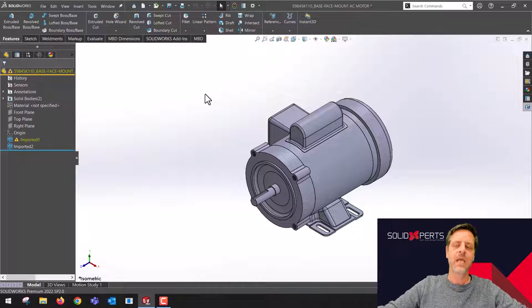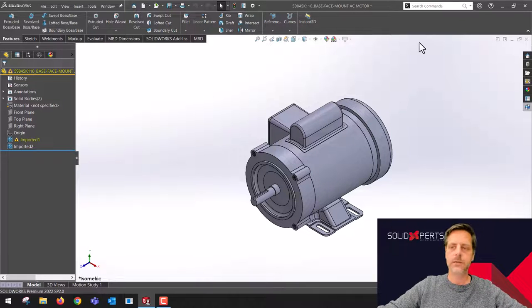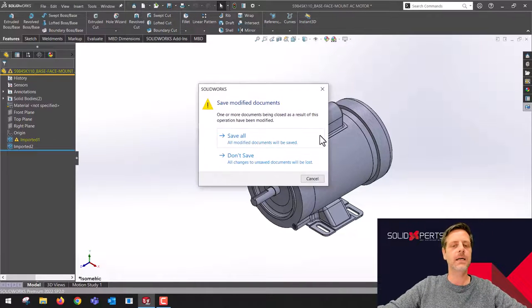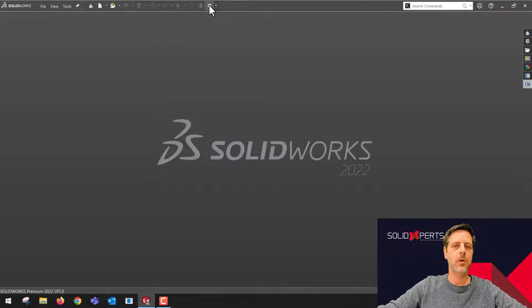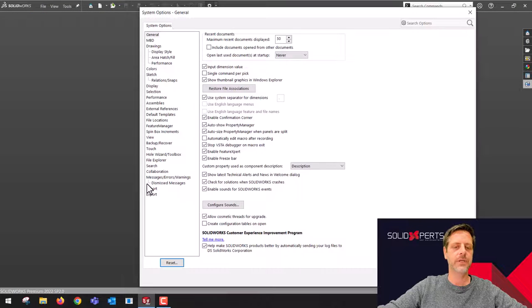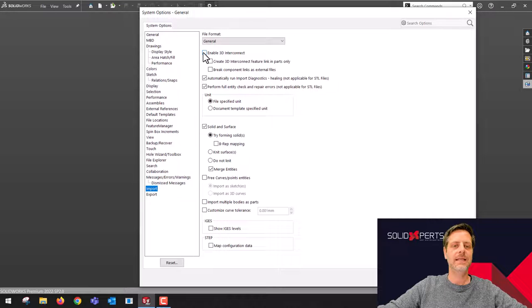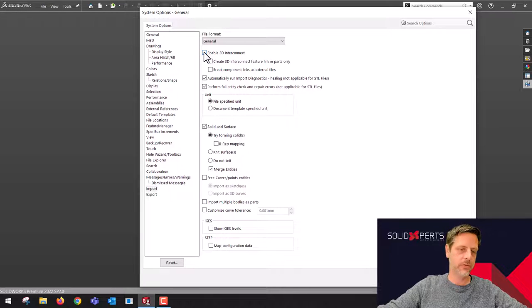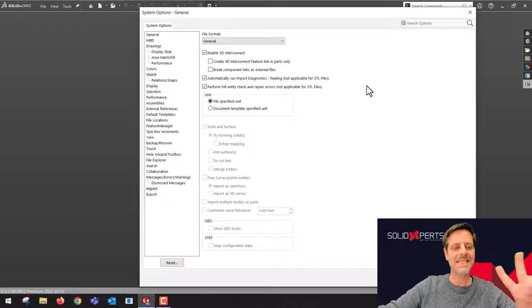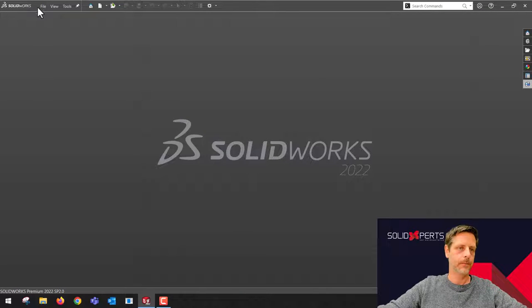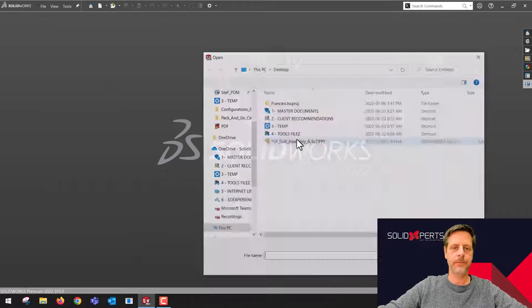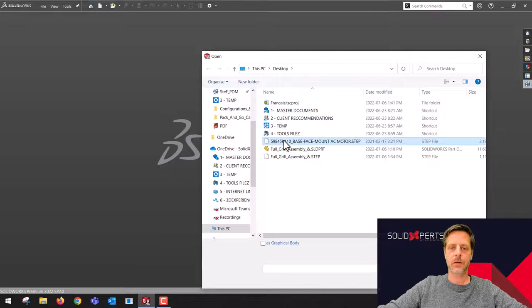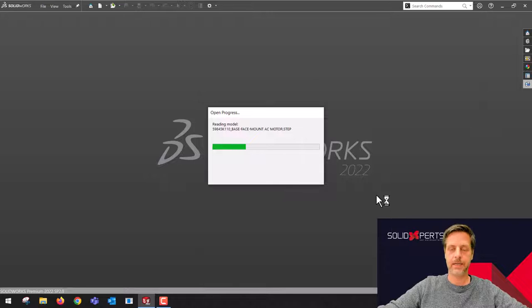I've used engine number one, so let's close this file, don't save, go inside of my system options, go on import again. If I enable 3D interconnect, I'm going to use the second engine for imports. File open, let's open this STEP again. It's the same STEP file.